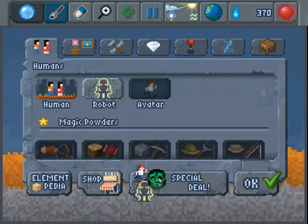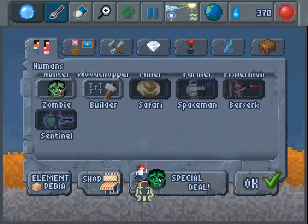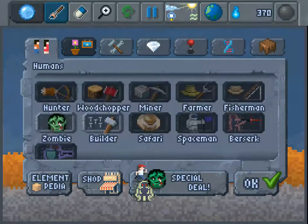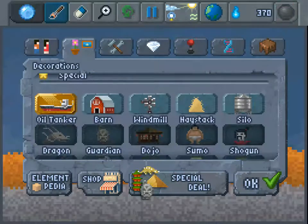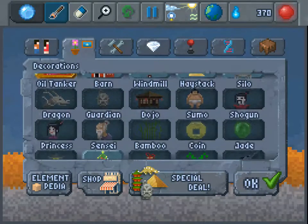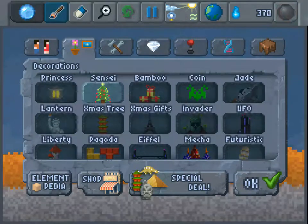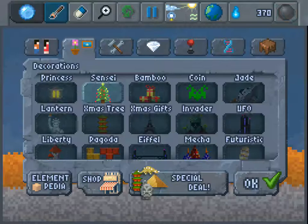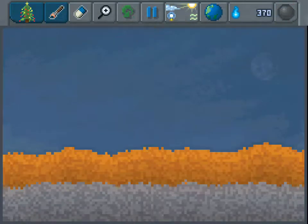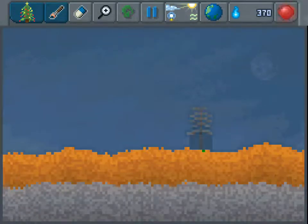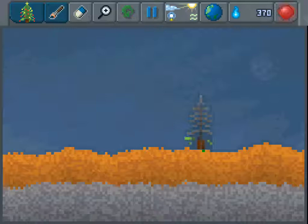Next what you're going to do is you're going to put down any kind of tree. I'm just going to put down Christmas trees for no reason.